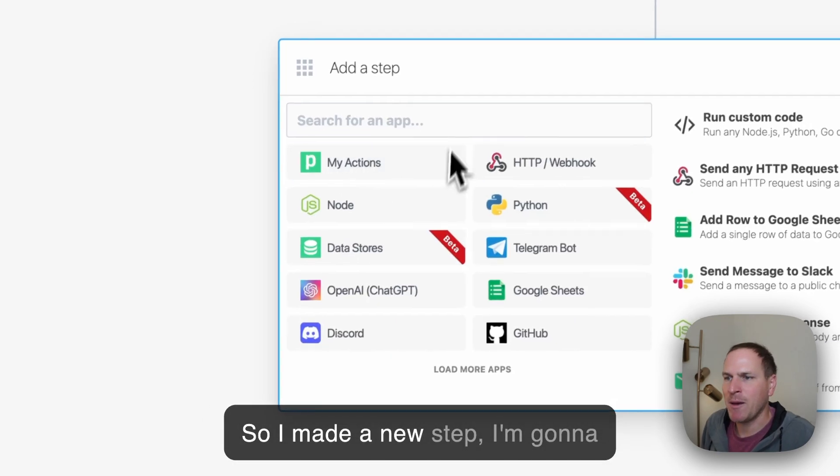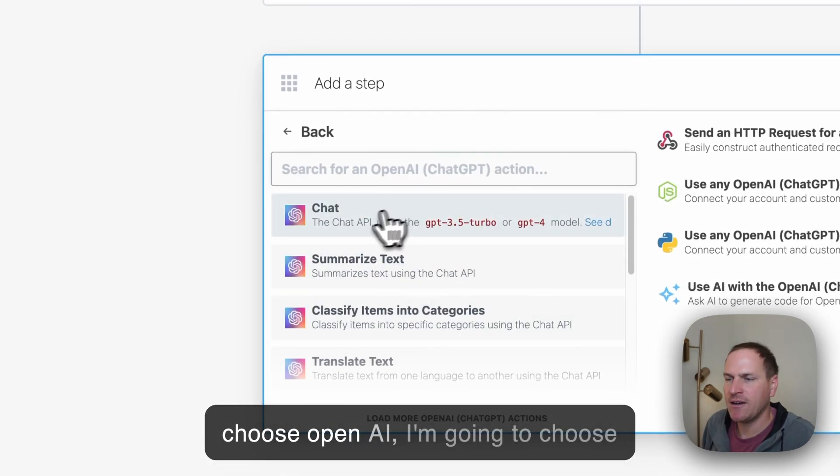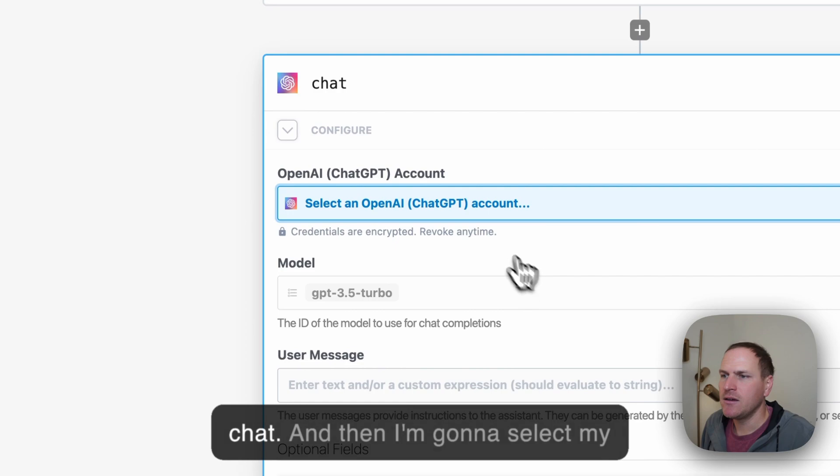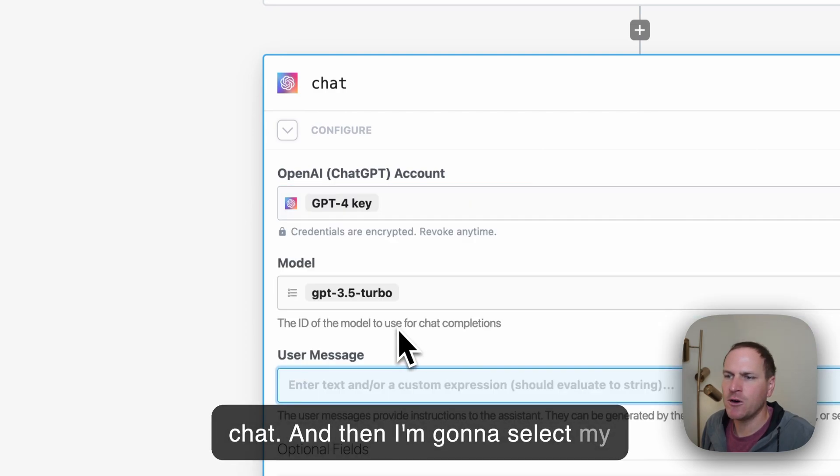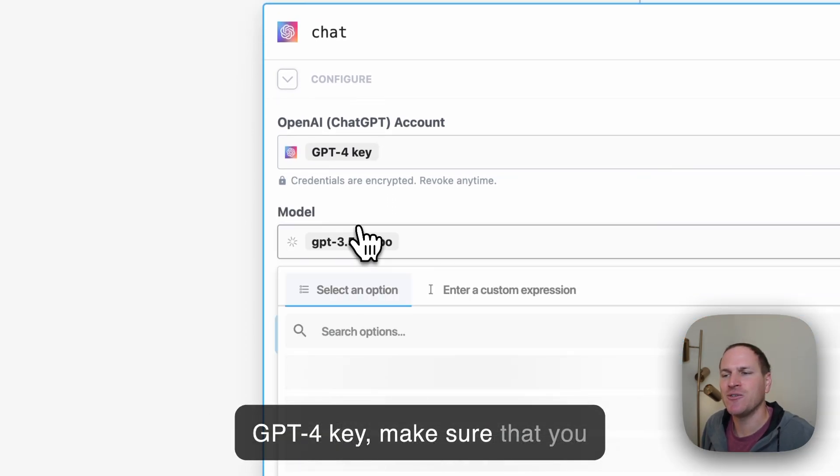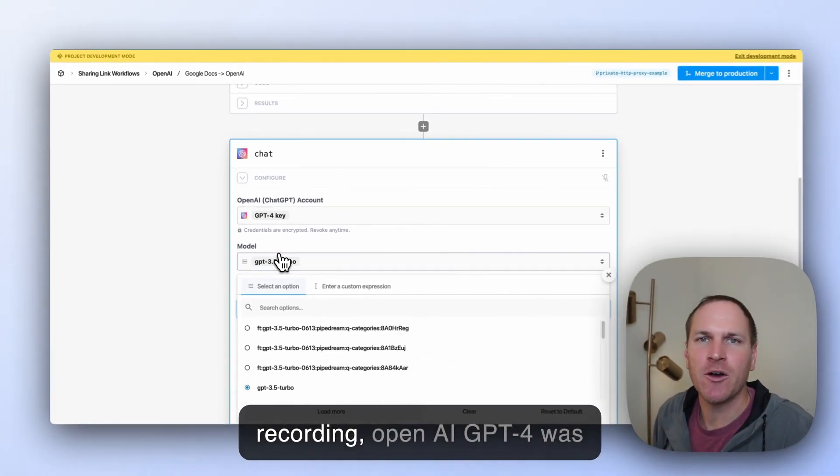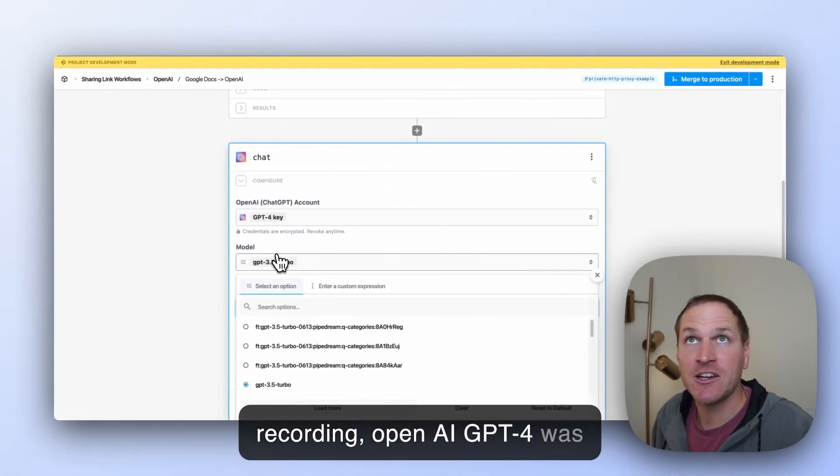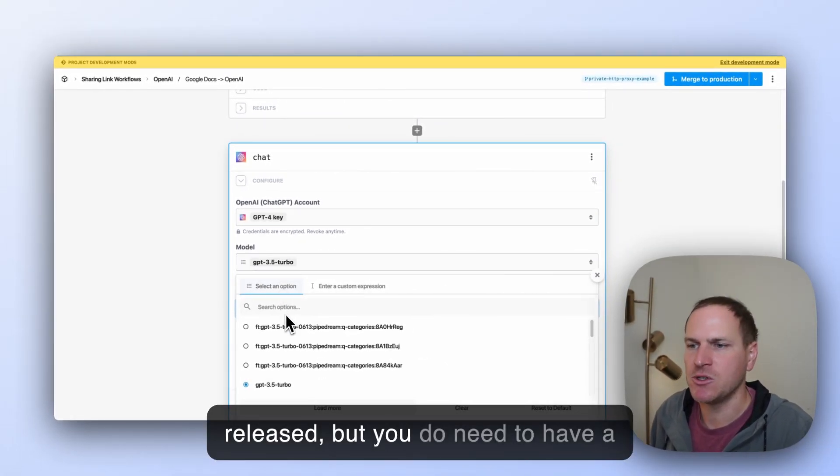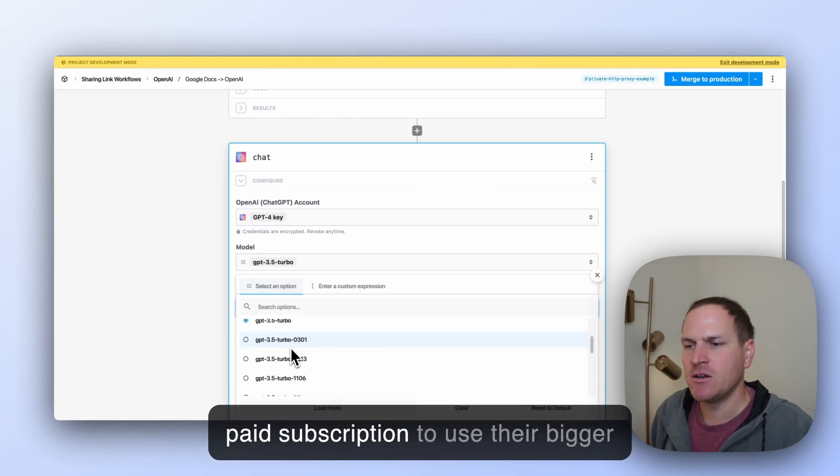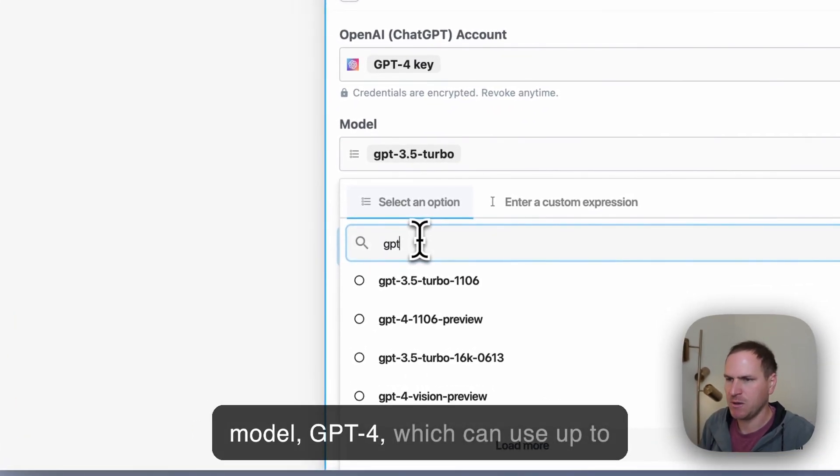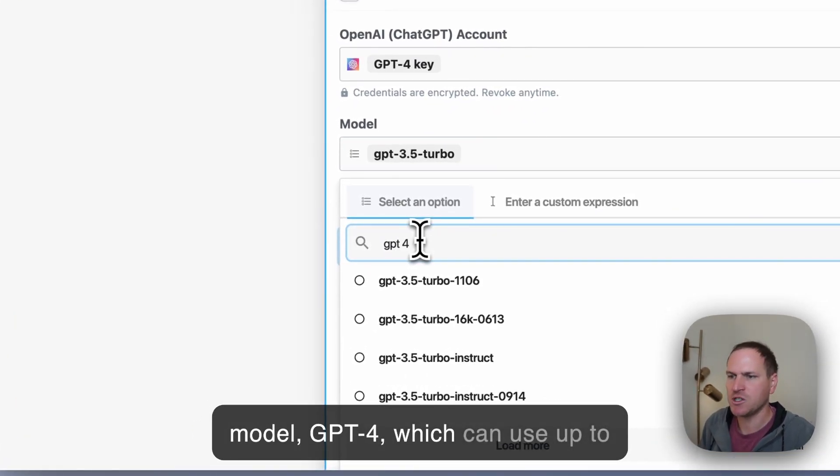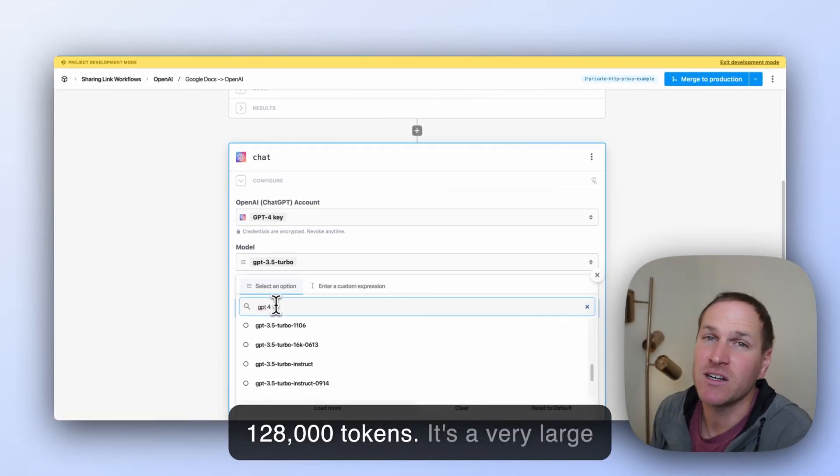So I made a new step. I'm going to choose OpenAI. I'm going to choose chat. And then I'm going to select my GPT-4 key. Make sure that you choose, as of the time of the recording, OpenAI GPT-4 was released, but you do need to have a paid subscription to use their bigger model, GPT-4.